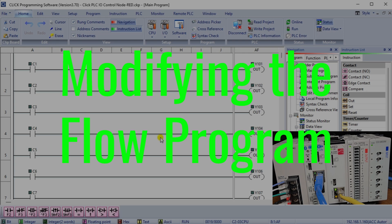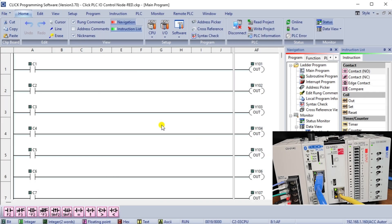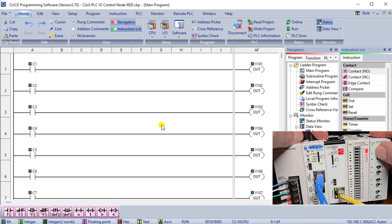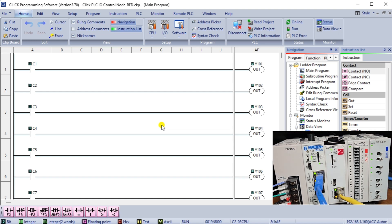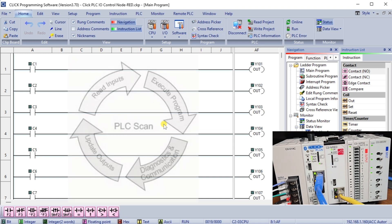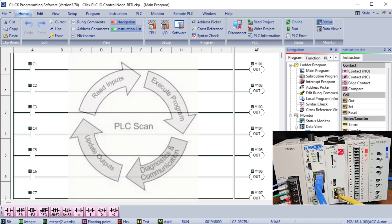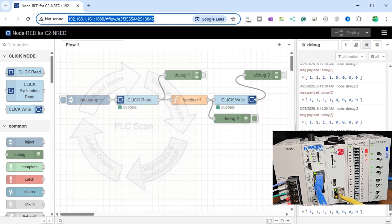Modifying the flow program. Turning the physical switches on the Qlik will no longer turn the outputs on. Our PLC scan operates quicker than the communication from our flow program, so the Qlik ladder program controls the outputs.